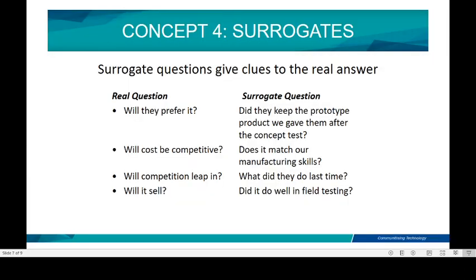The fourth concept is surrogates. When you ask your customers after giving them a prototype, you need to give them clues rather than direct questions. You should not ask 'do you prefer it?' — instead, change the question to 'do you keep the prototype product after we give it to you after the concept test?' Rather than asking if the cost is corrective, you need to know: does it match with our manufacturing skills? You need to avoid direct real questions and instead give surrogate questions, which are clues to the real answer.